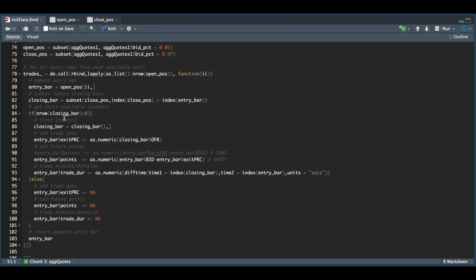Now, if the number of rows in our closing bar is greater than zero, we're going to extract the very first instance. We're going to buy back our contract at the offer. If you want to revert the roles where you're long instead, you would uncomment line 90 and comment line 91. But since we're shorting, we're going to take the difference in points and we're also going to add the trade duration.